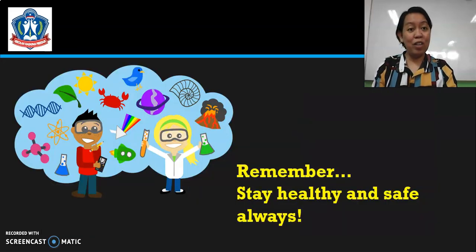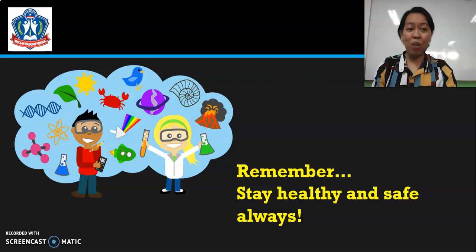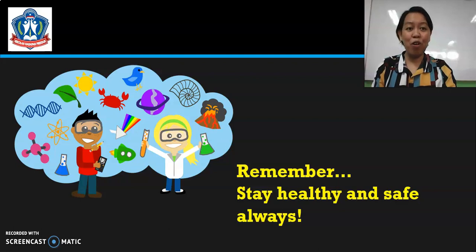So, let's all be excited to learn those topics together. See you next time again. Remember, stay healthy and safe always. God bless P4. Bye-bye!